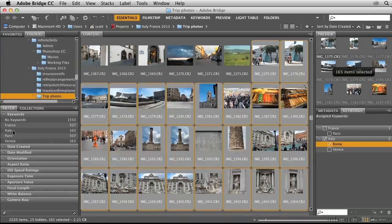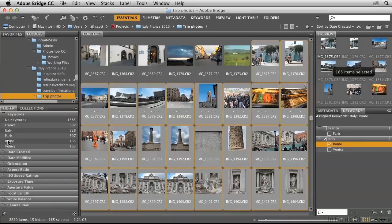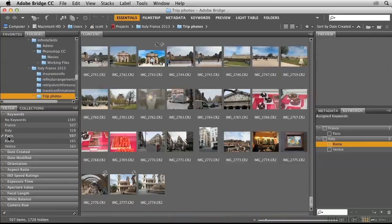Now over here, the filter panel is being populated with this information. I can now check a specific filter. Let's say I just want to look at the Paris photos. I'll check that, and then the content pane is filtered. So now I'm only looking at the Paris photos.